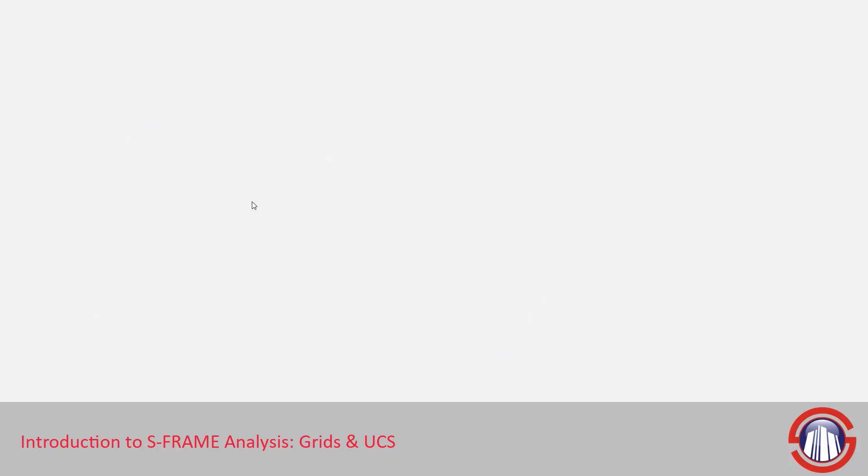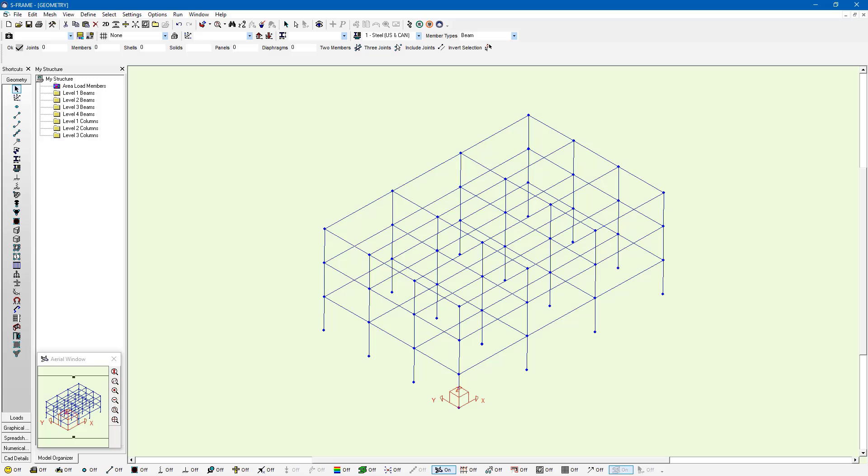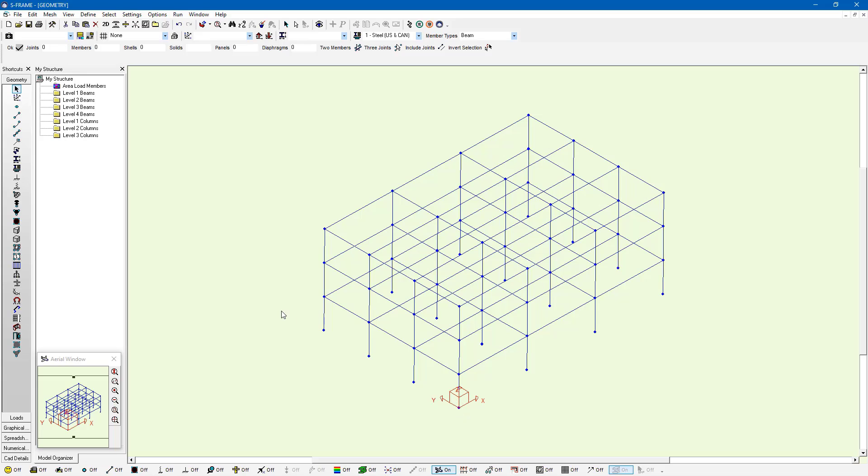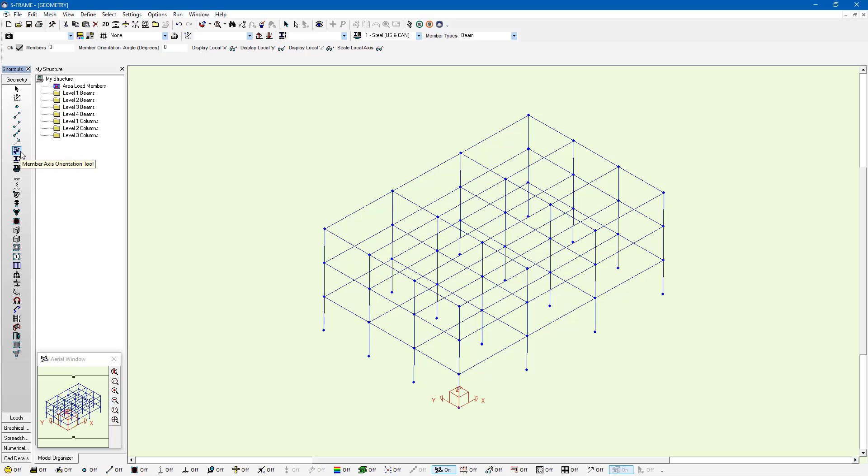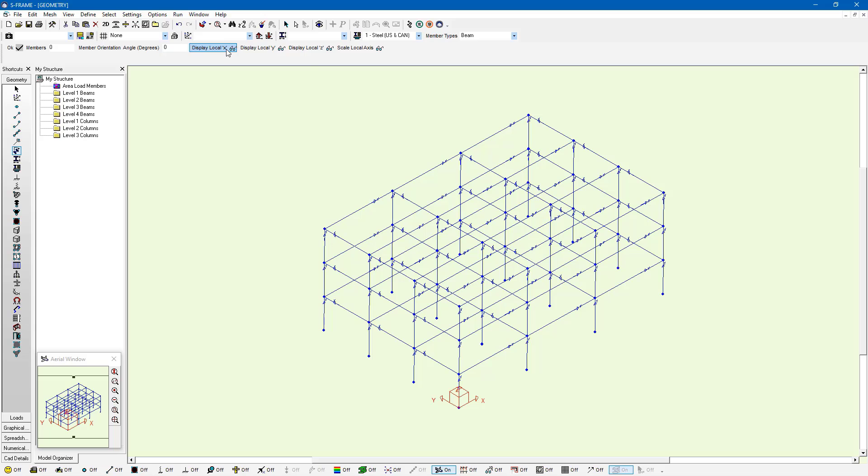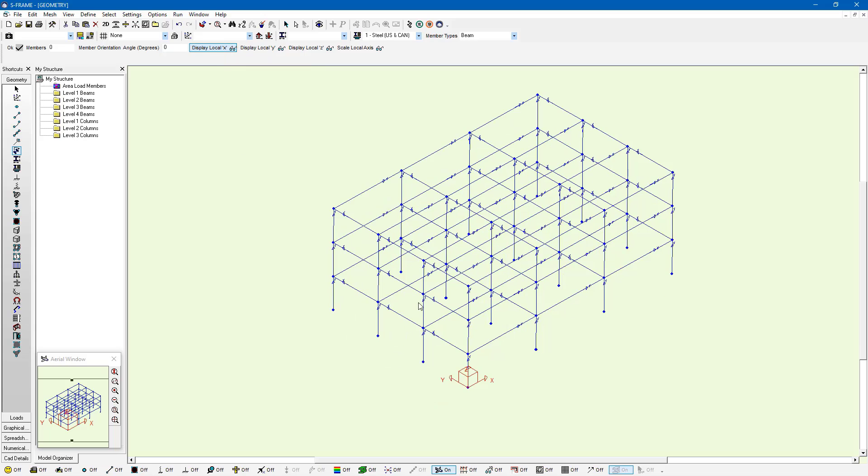Now we're going to look into S-FRAME here and look at an example of global and local coordinate systems. Let's start with looking at the local coordinate system. We've seen the global coordinate system—this is X, Y, and Z. We have a member axis orientation tool that allows us to view our local coordinate system. If we left-click on this tool, the data bar will allow us to display our local X-axis of every single member.